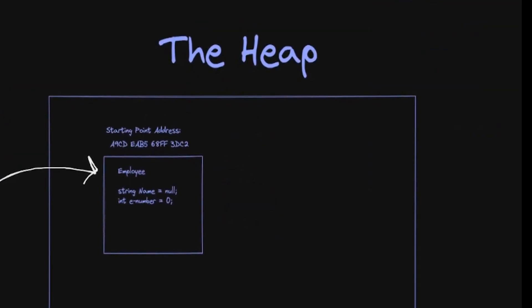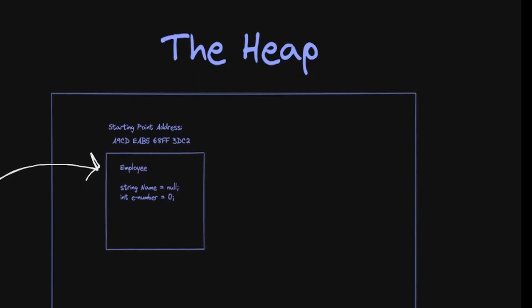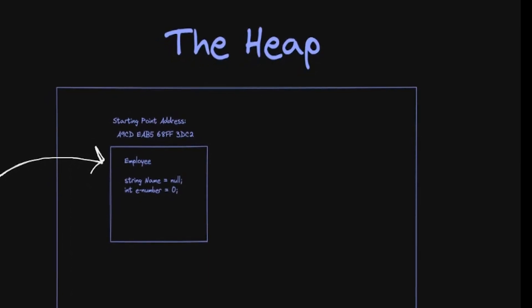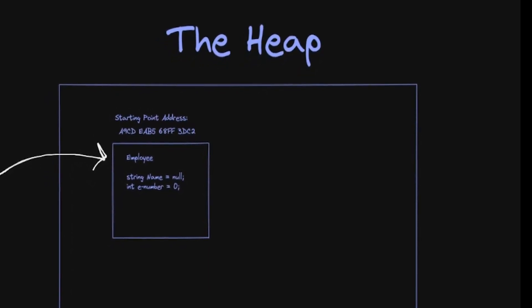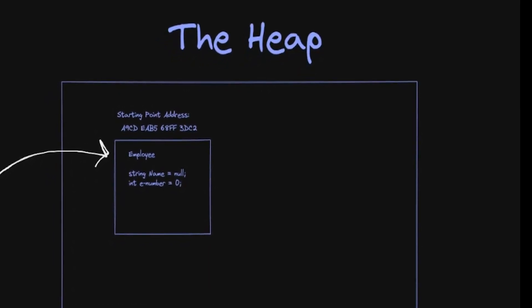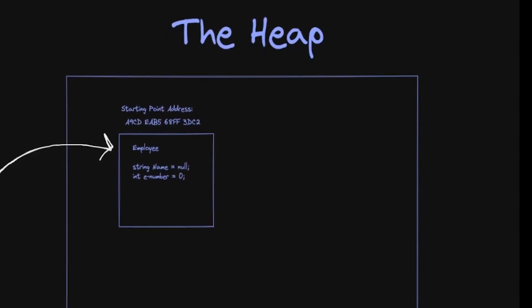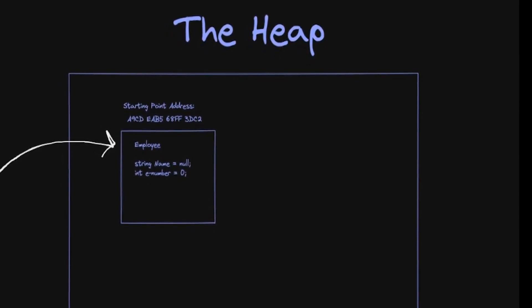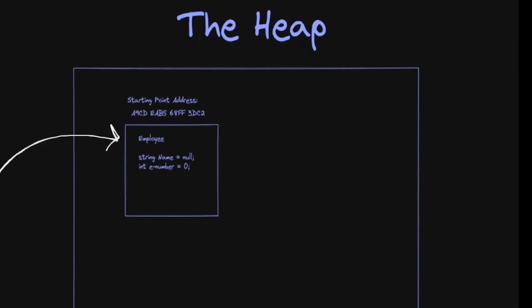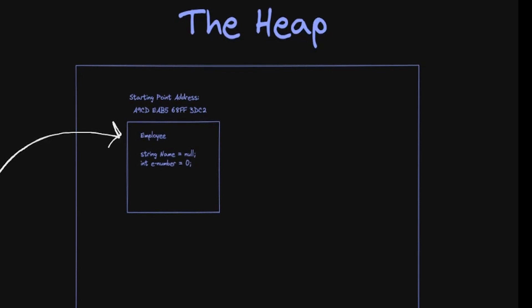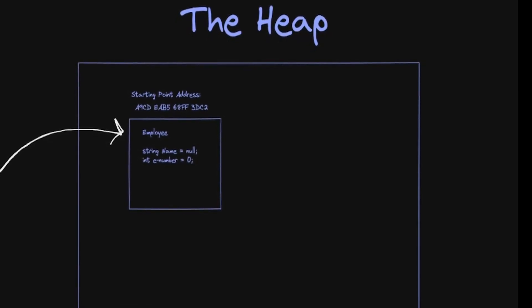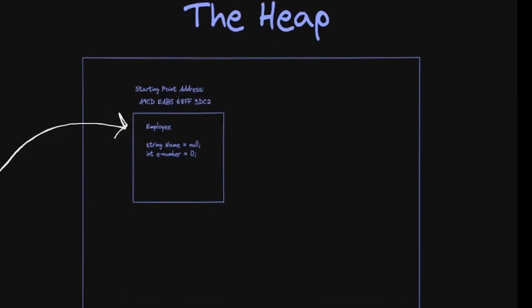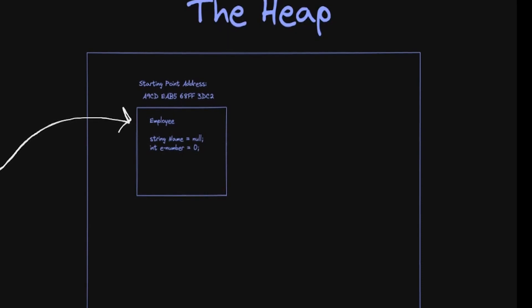So that's the stack, let's talk about the heap. The heap is a much larger area of memory where the data for reference types are stored, also just known as instances of classes. This means that any value inside of your object—properties, fields, etc.—will have their own little areas inside of the larger object that's out there in the heap.